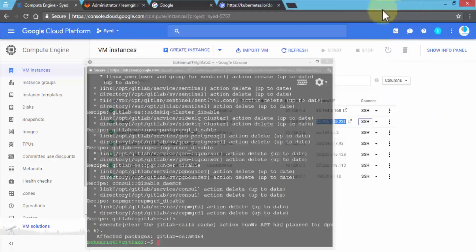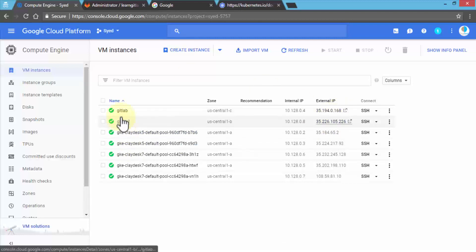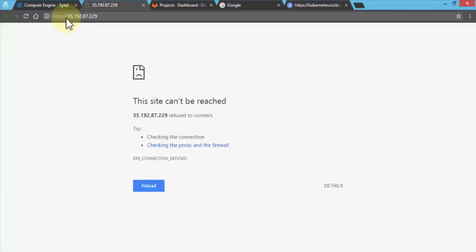Now on our GitLab 2 instance we have GitLab installed. The next step is to access GitLab online. Clicking on the URL — 35.226.105.226 — for GitLab 2 navigates us to the page, but it takes time to configure. Notice it's not loading because GitLab by default uses HTTP, not HTTPS. For HTTPS we'd need additional configuration.